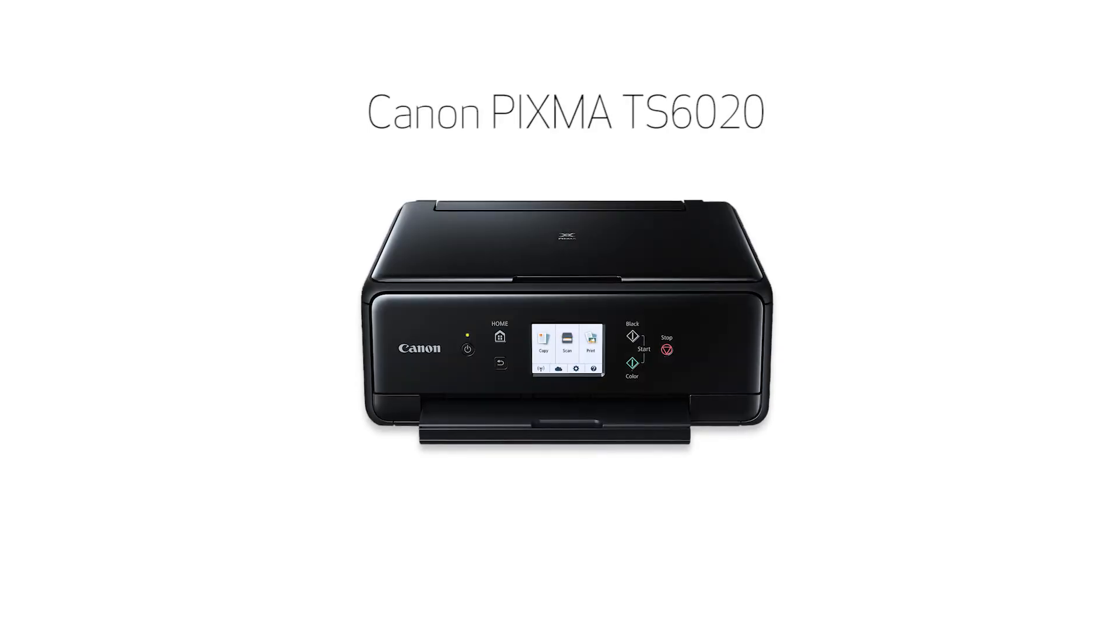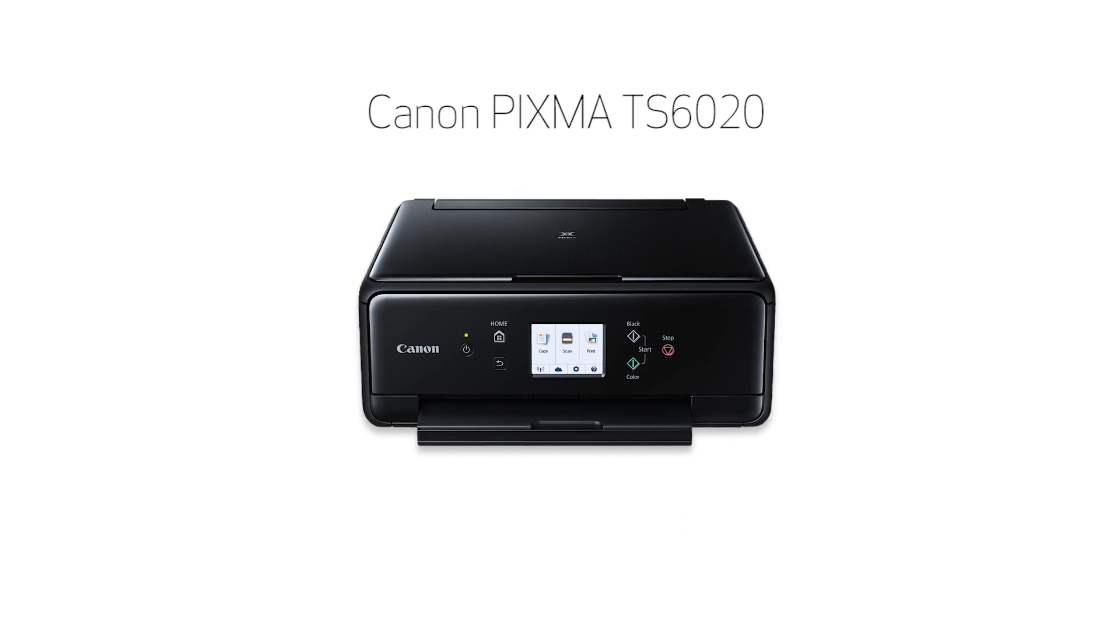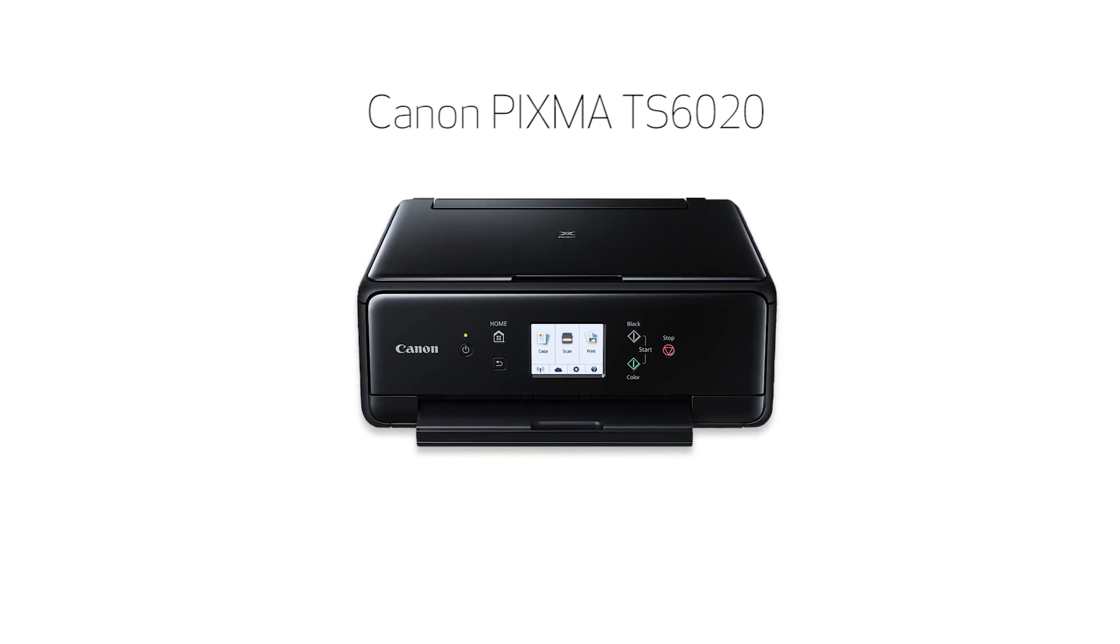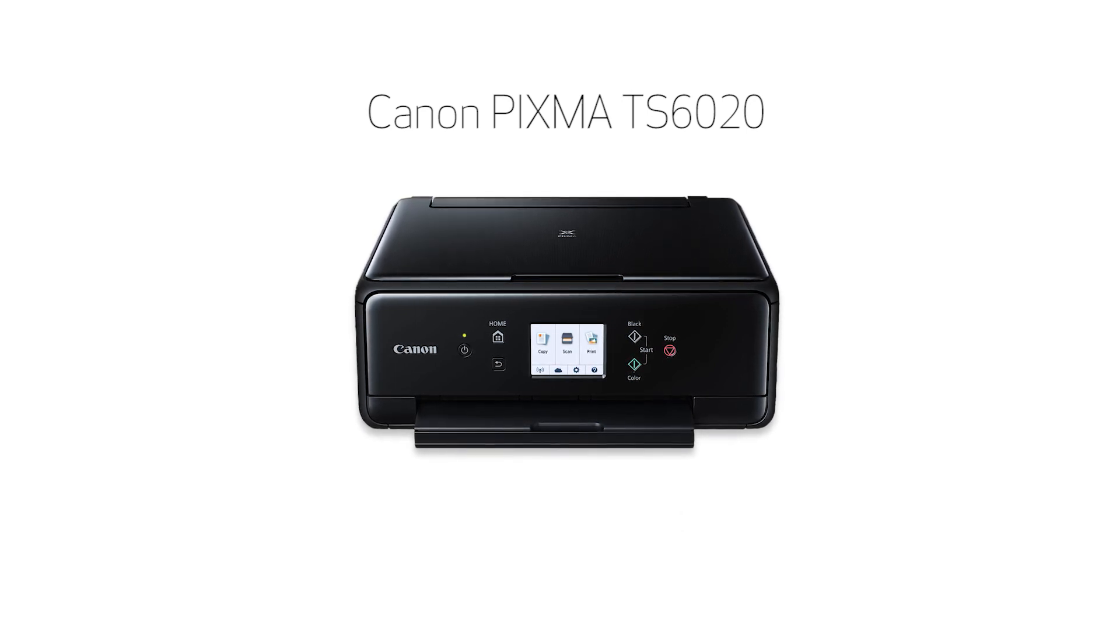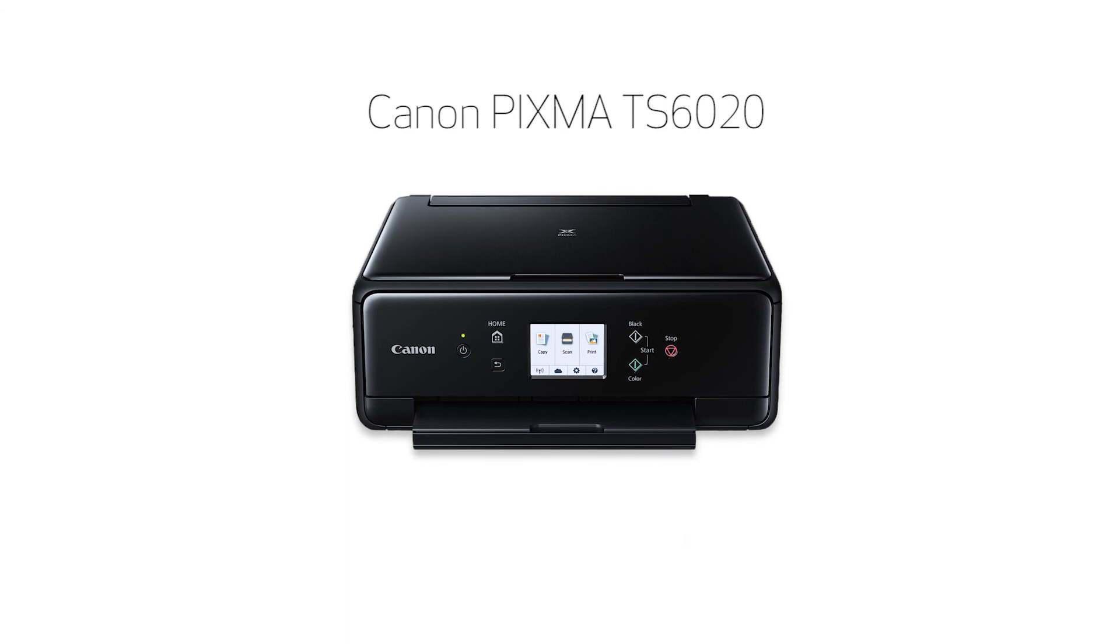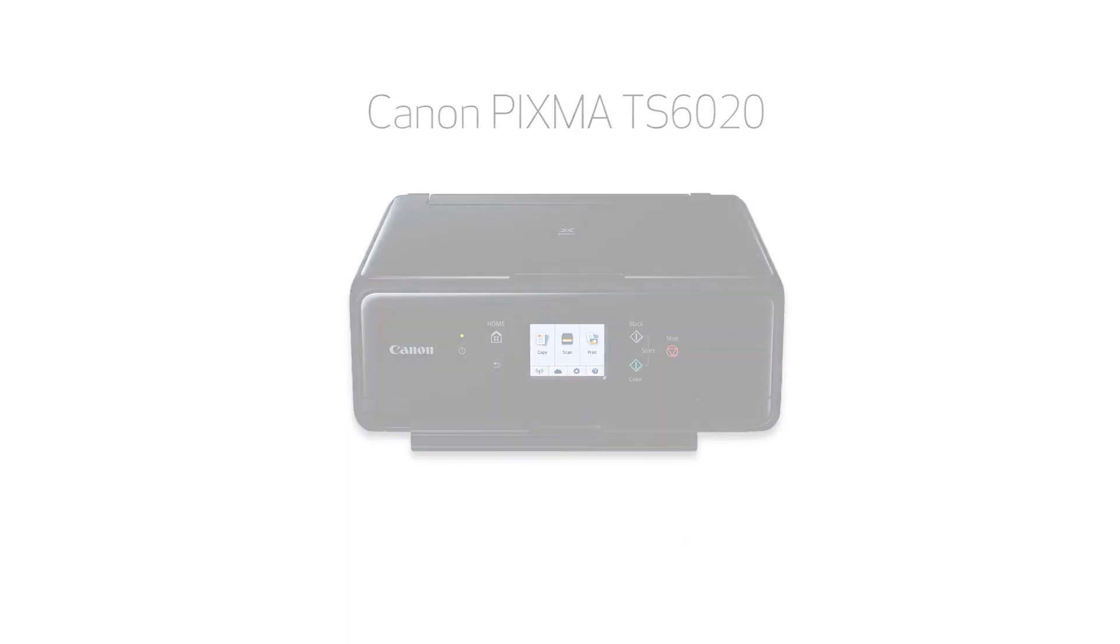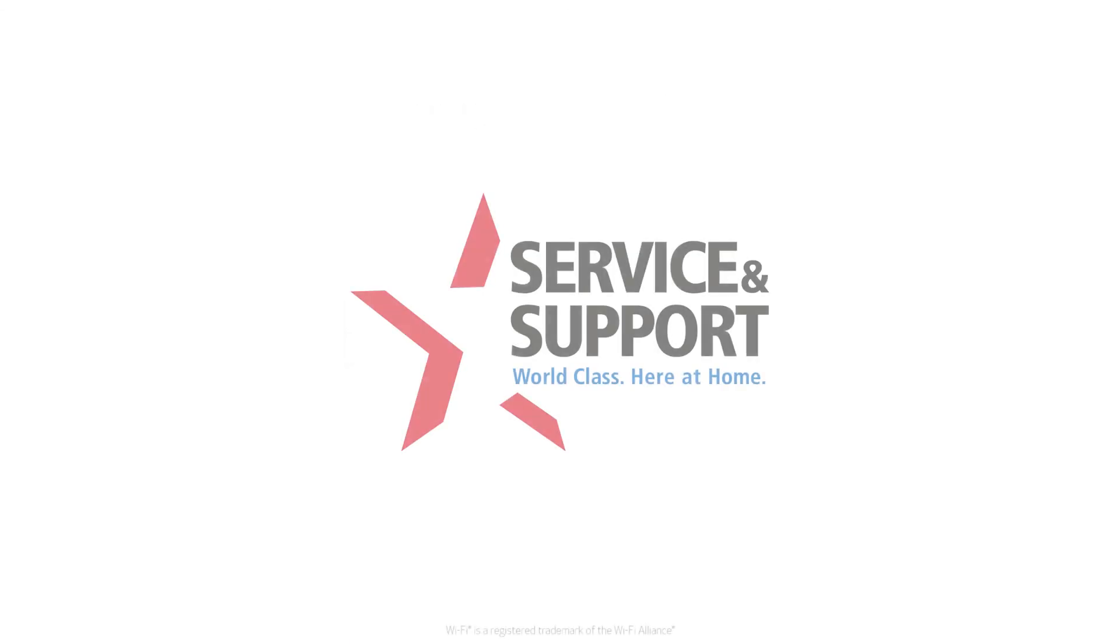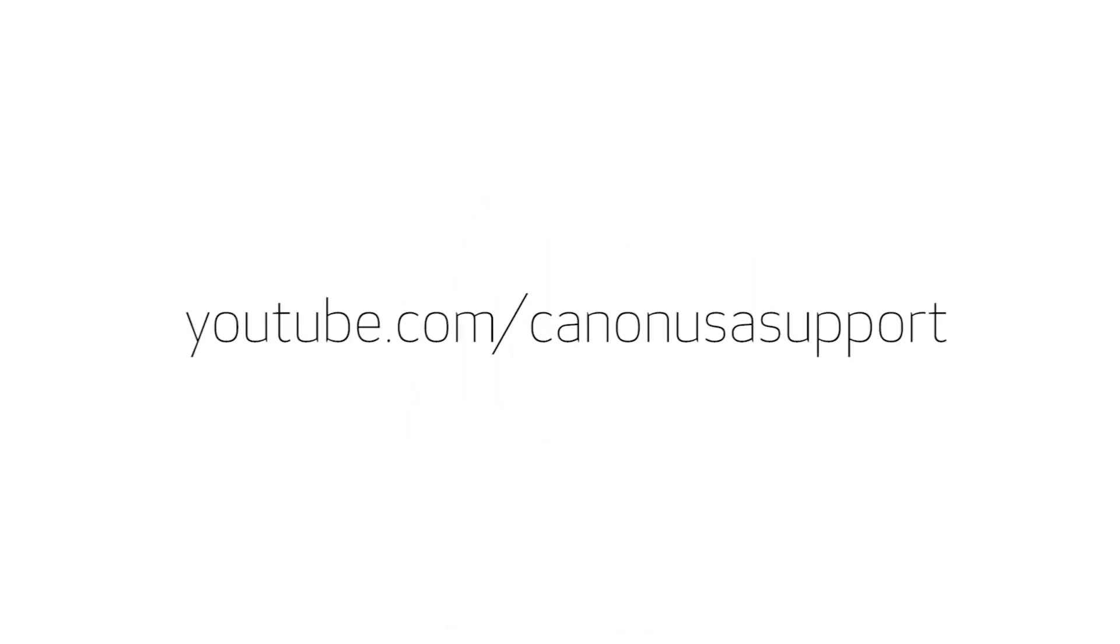Congratulations! This completes the wireless setup of your Canon PIXMA printer to a Mac using a USB cable. Now you're ready to print or scan. For help with connecting your printer to a Windows computer, Android or iOS device, please visit our YouTube channel for more videos. Thank you for watching.